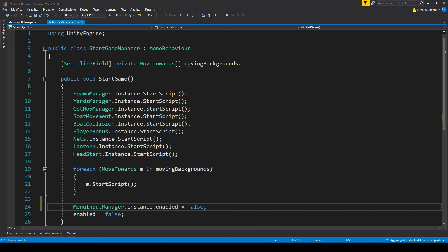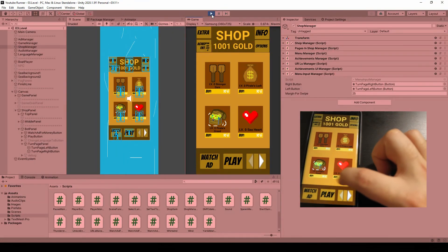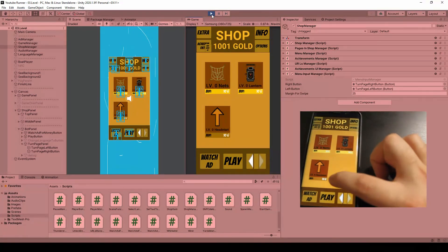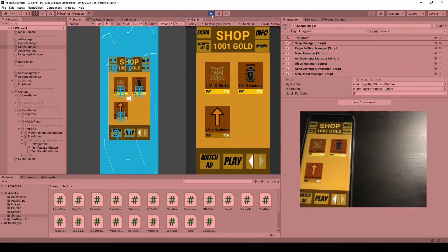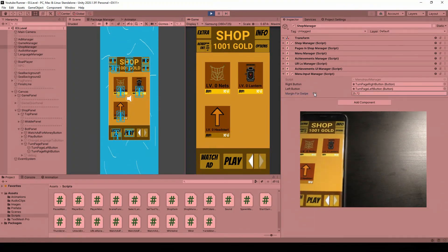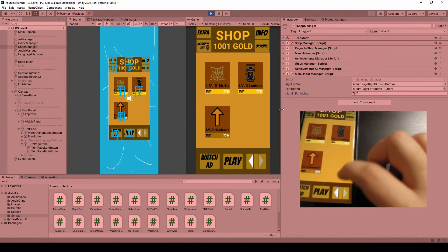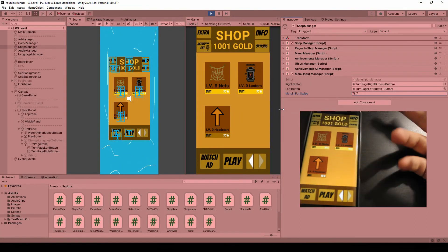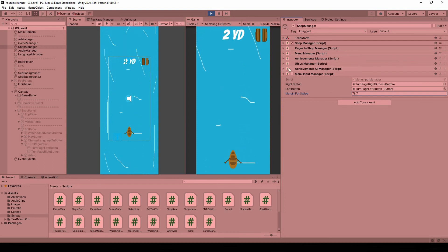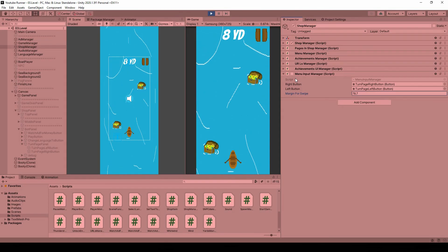Let's go back to Unity and hit play. Now if I just do a small movement you can see that I don't swipe — only if I do a bigger swipe do I get enough of the margin. I can increase this value to increase the margin for swipe — let's set it to 78 just for demonstration. You can see that now I need a very big swipe to navigate. And now if I hit play you can see the menu input manager gets disabled, so we don't run inefficient code.